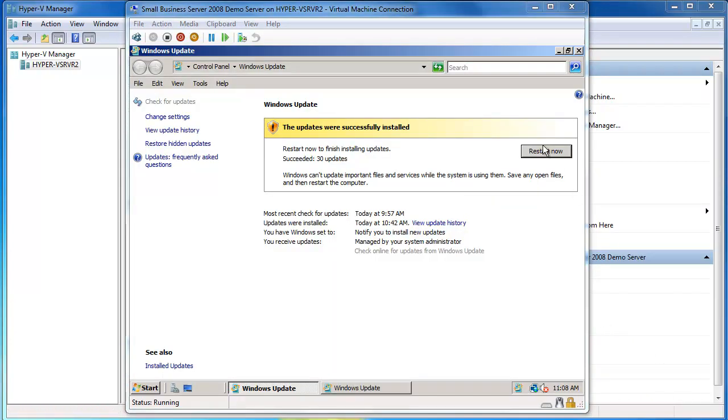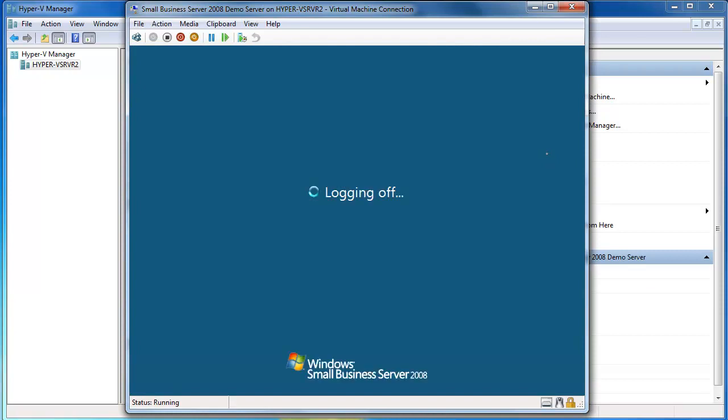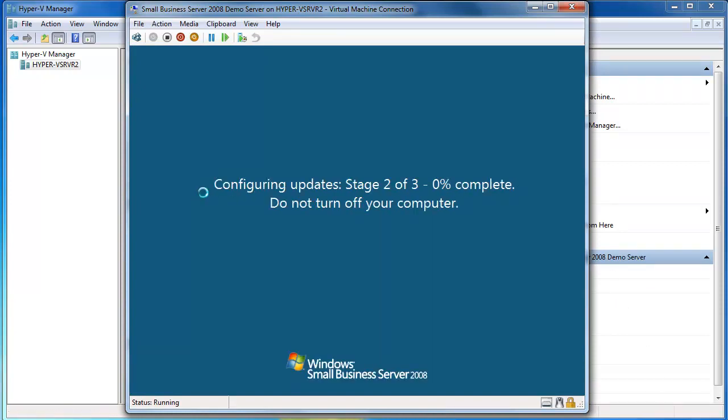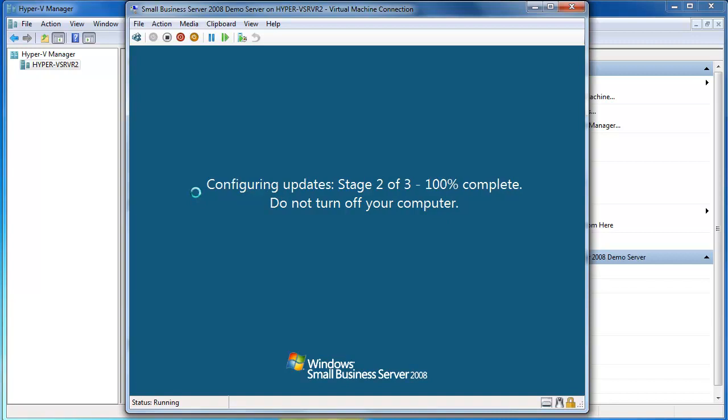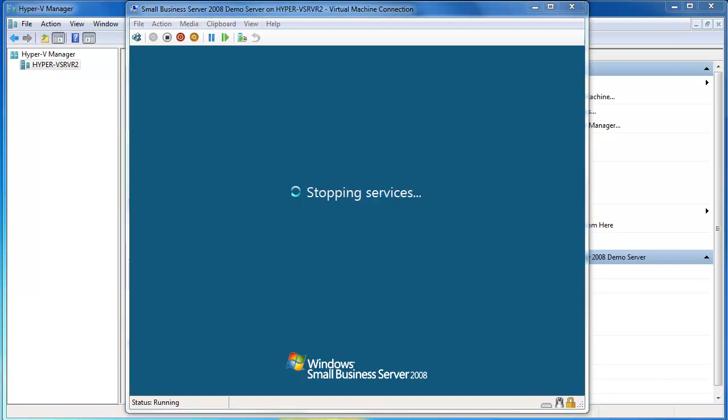So our updates are done and now we'll just restart. We'll let the updates complete and you may need to run those Windows updates a couple of times. When we come back into Small Business Server, if the Windows Update icon appears in the system tray again, just keep running it until you've downloaded all of the necessary updates.